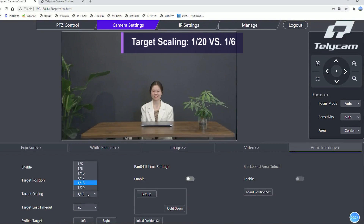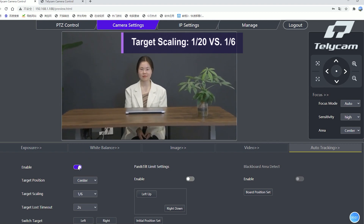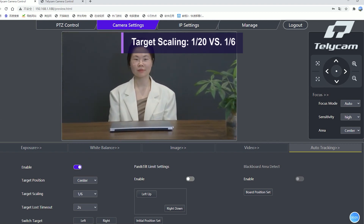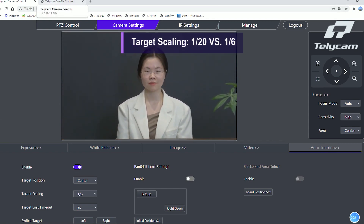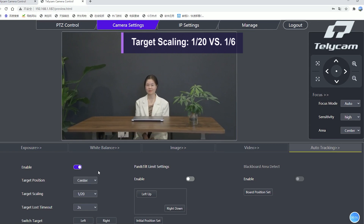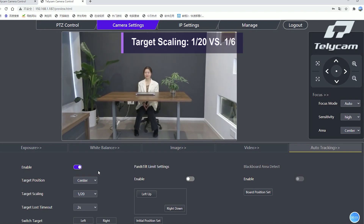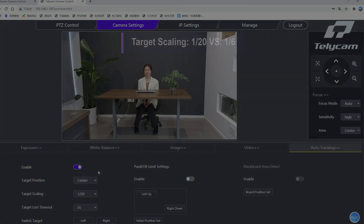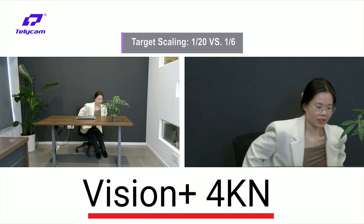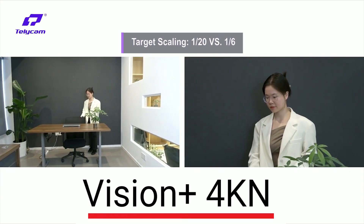Target scaling is used to keep the target at the same size, or you can simply understand it as Telecam cameras supporting zoom function during tracking. Here, one camera is set to 1/6th, another is set to 1/20th. You can play around after receiving the camera and choose the scale you prefer, ranging from 1/6th to 1/20th.